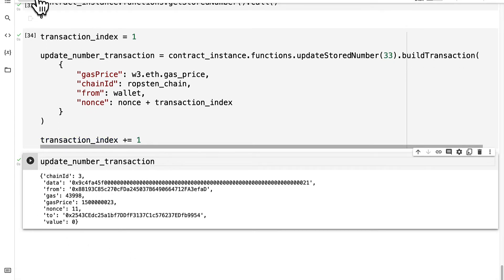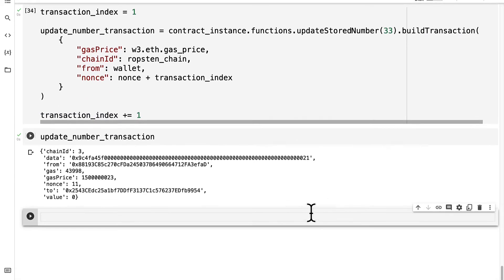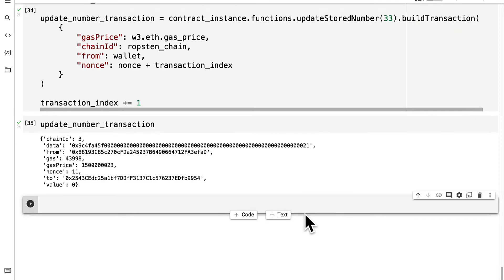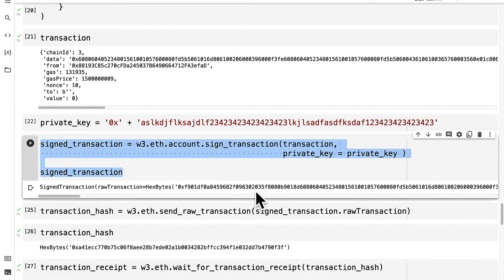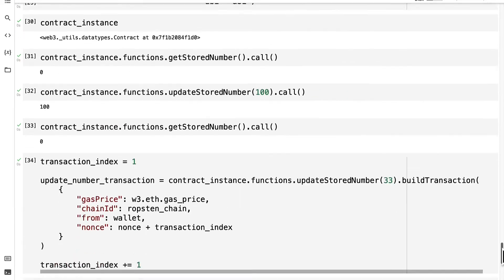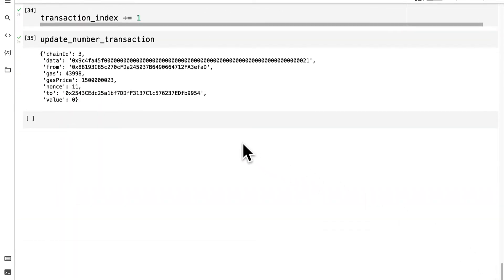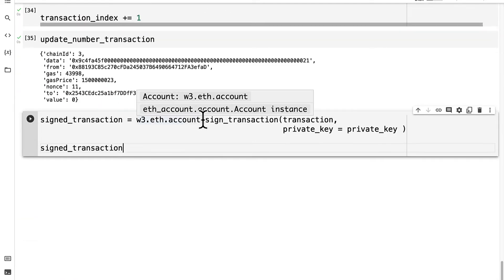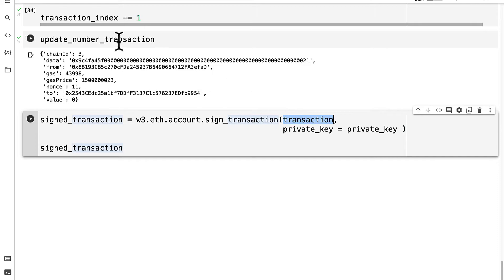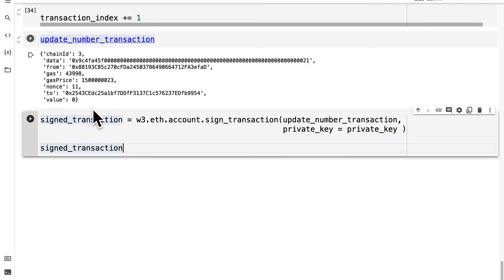Next, as usual, we have to sign the transaction. So we did that before. Remember we called sign transaction with a private key. We have to do that again. We have to call sign transaction, passing in the transaction that we want to sign in our private key.